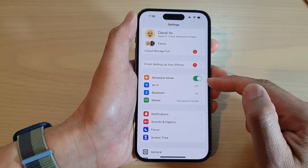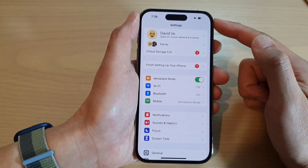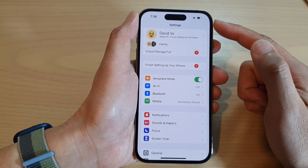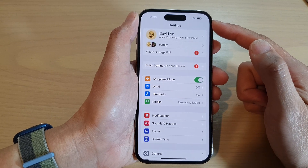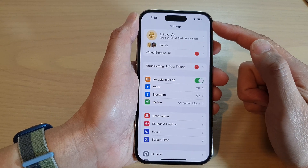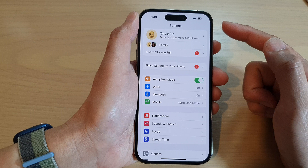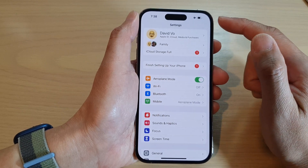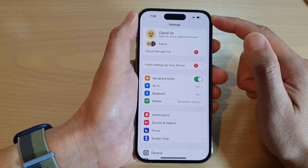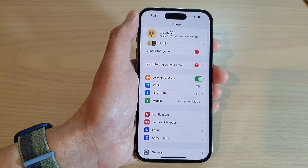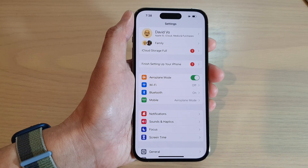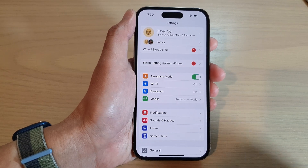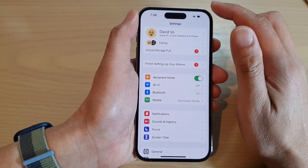Once it is turned on, Wi-Fi and other connectivity will be disabled. You will not be able to send emails or browse the internet because your internet connection has been disabled. You will also not be able to receive phone calls or send SMS text messages.